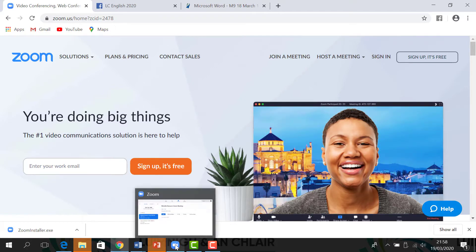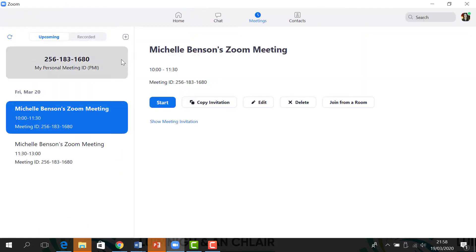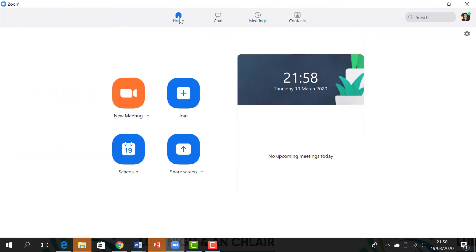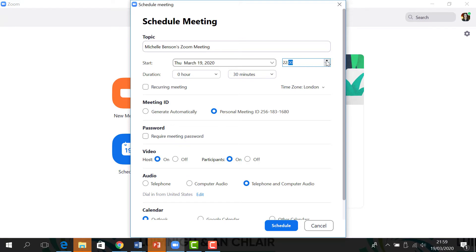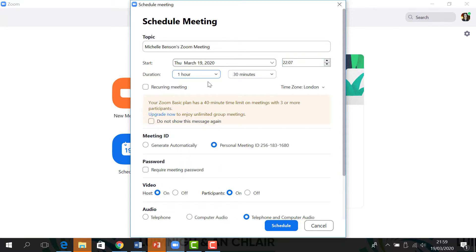Once you click that Zoom icon on your computer, you can go to the home tab here. What you need to do is schedule a meeting for your students or a class. The things you need to fill in: the name, the date that you want to have your class, and the time. Let's say we want to do one now, later on. We will say it will be one hour and 30 minutes, but as you see here, your Zoom basic plan has a 40-minute time limit, but I will show you how to get around that later.